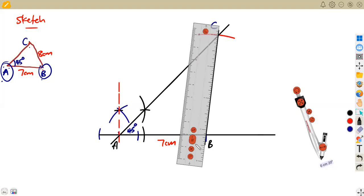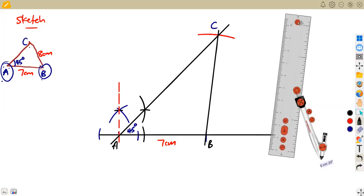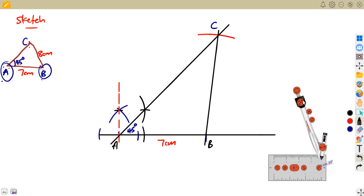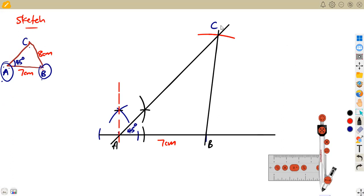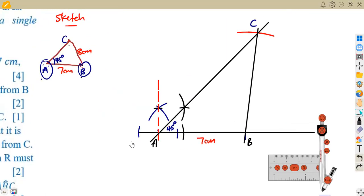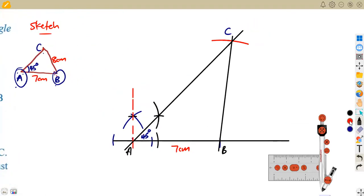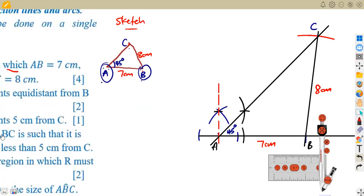From there we join B to C since we've got our point C. Join these two points — B and C — together and we have completed our triangle. This is the triangle we have constructed. Remember: this is construction, not drawing. You are supposed to see all the arcs and construction lines. Do not erase anything — use everything as it is. Do not erase any part of your diagram. We know BC equals eight centimeters.